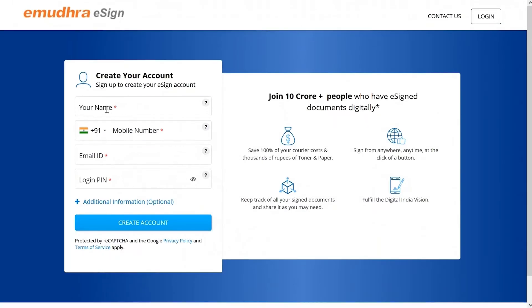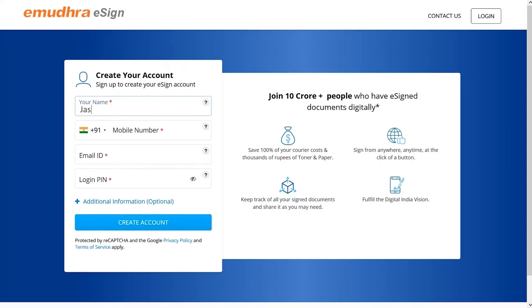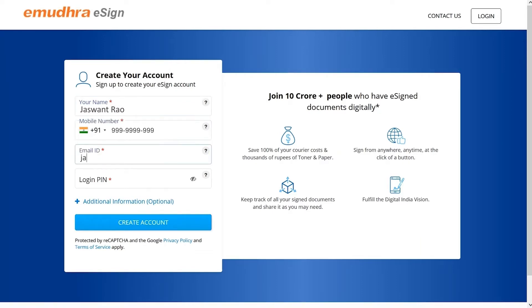Now, on the eSign enrollment page, choose the Enroll as Individual option. From here, please follow the instructions carefully. Enter your full name, mobile number, email ID, and set a login PIN. Click on Create Account.